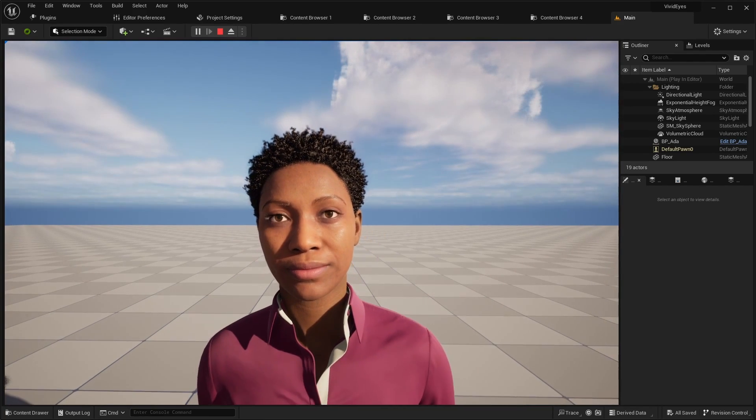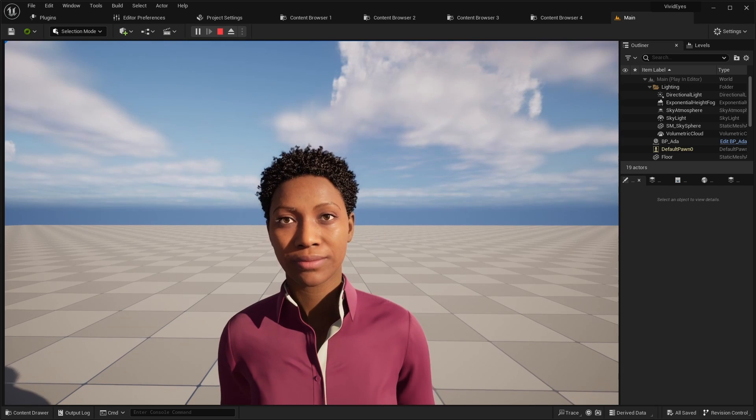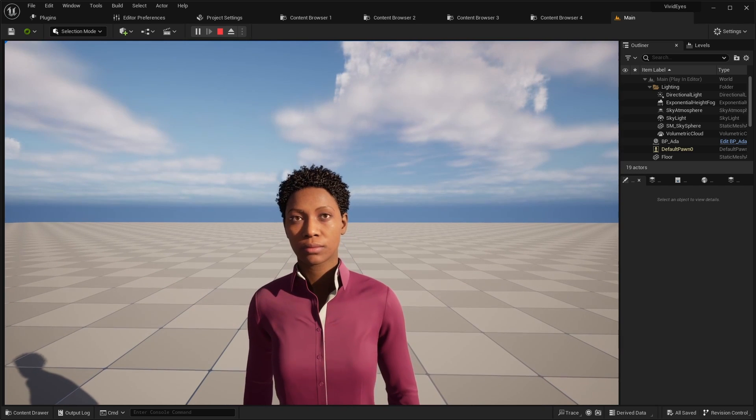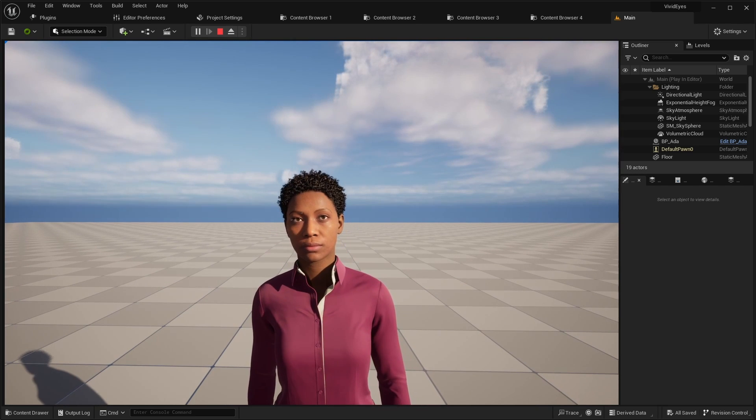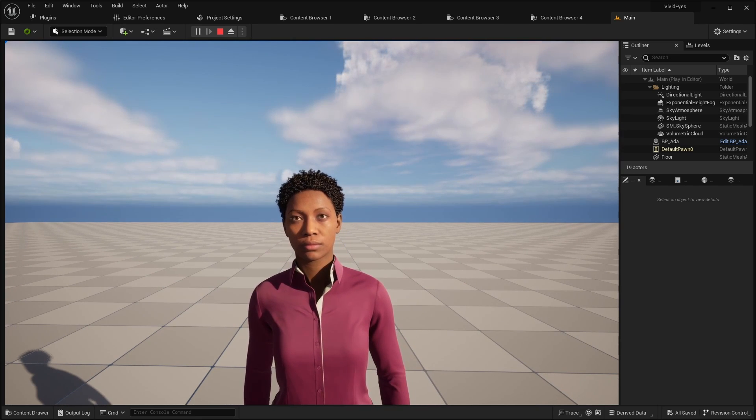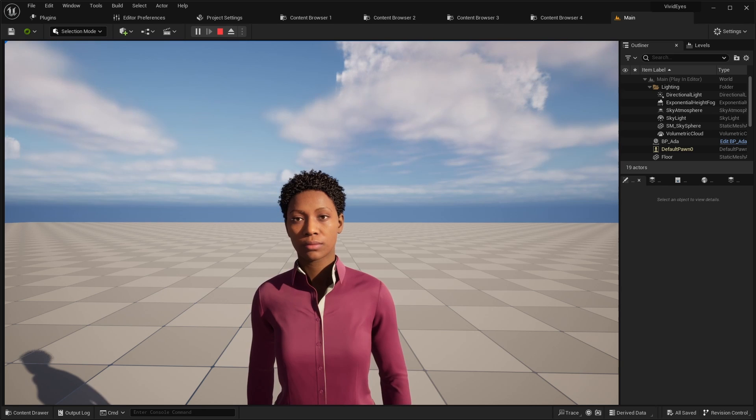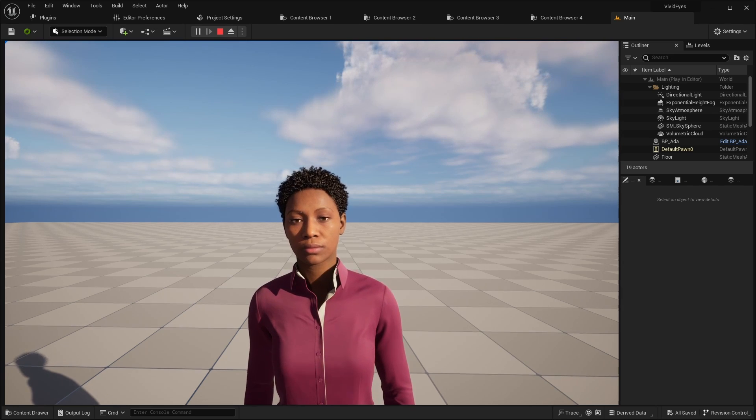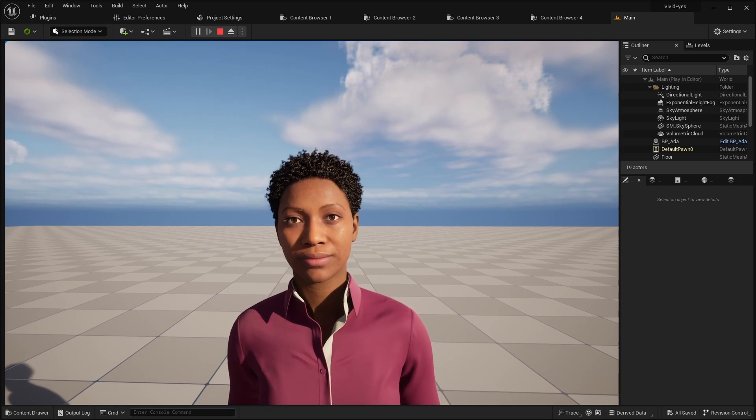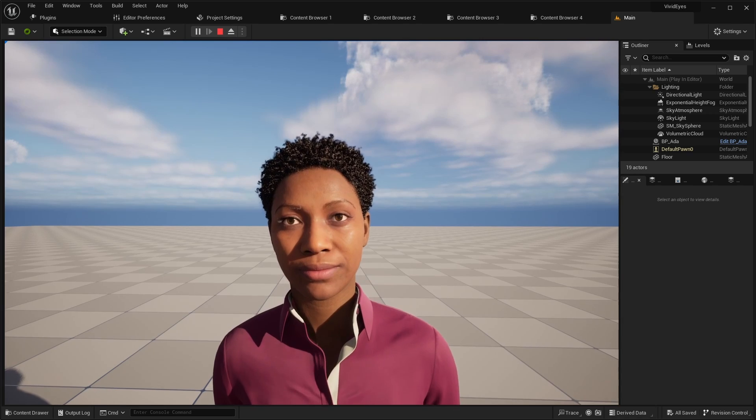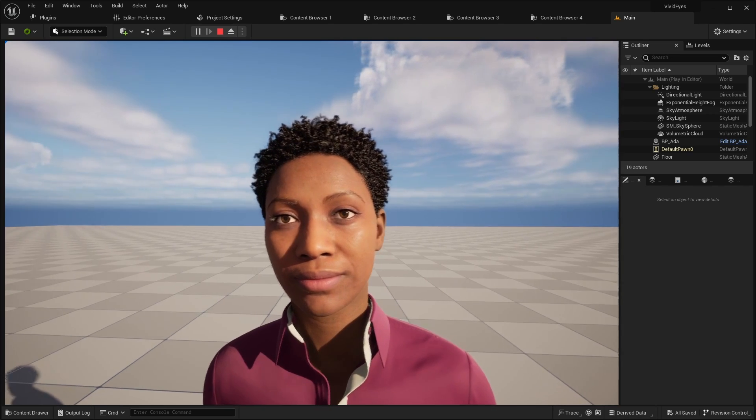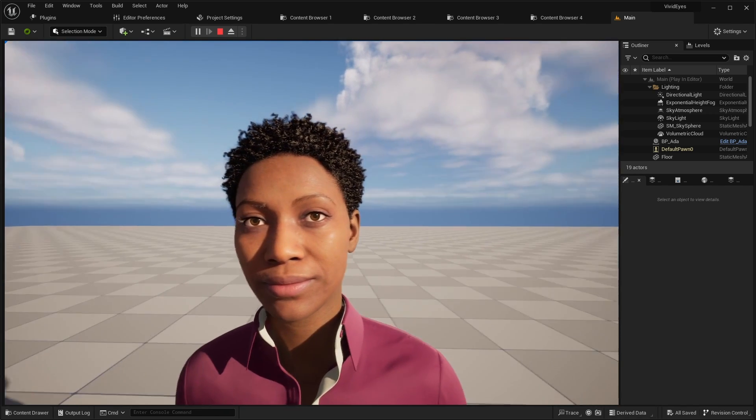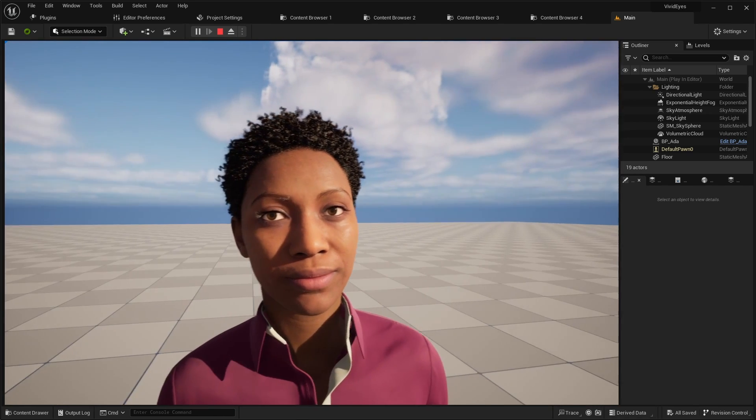We also make the character switch to random eye movement if the player is far enough, and then start staring at the player again if the latter approaches the character. Also the character is smiling slightly at the player if the latter is close enough.